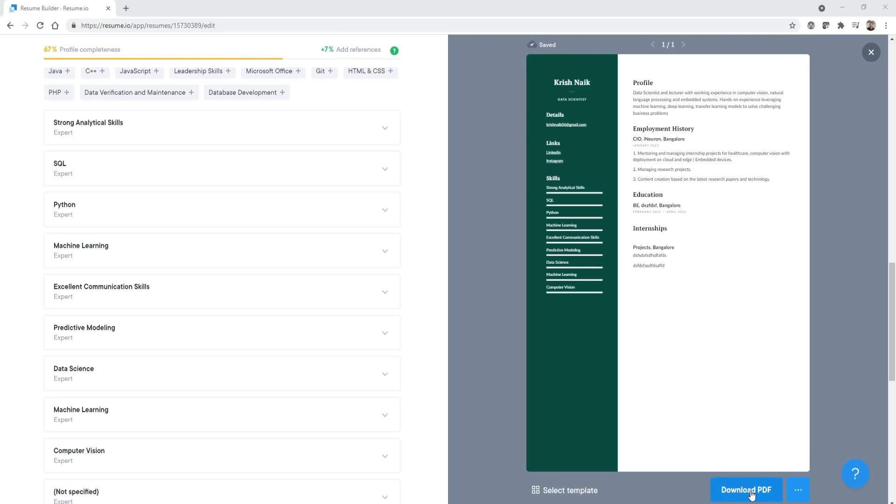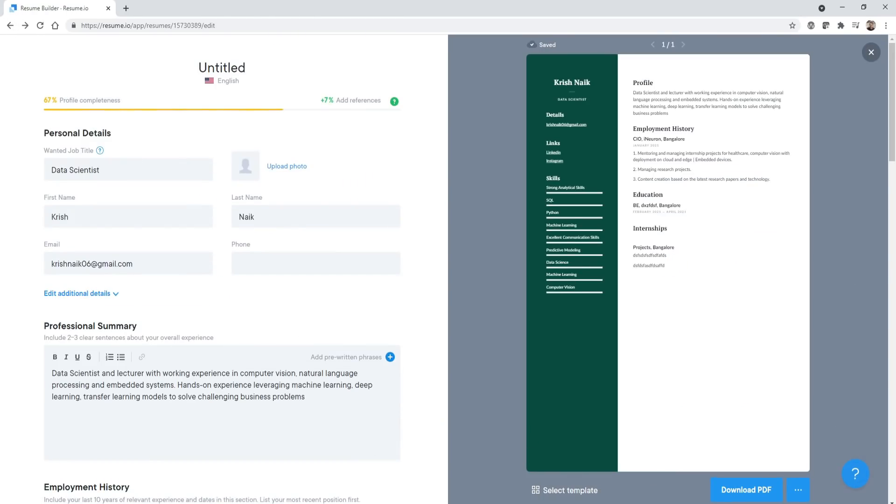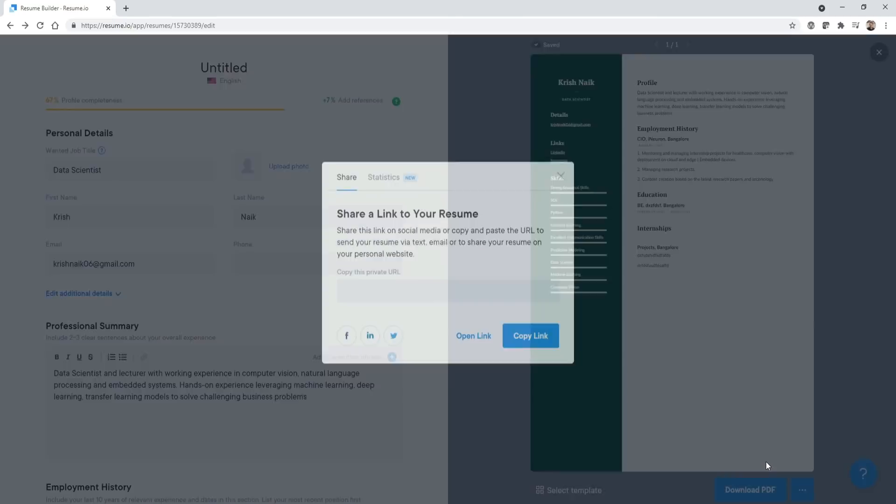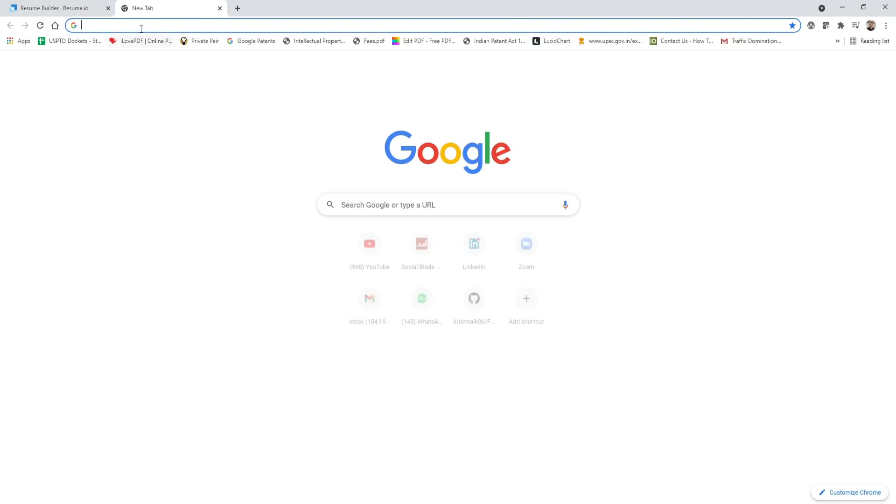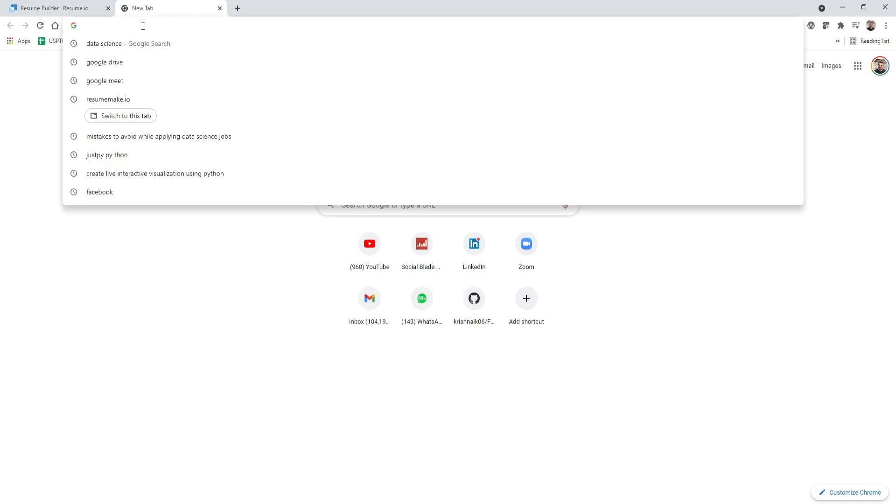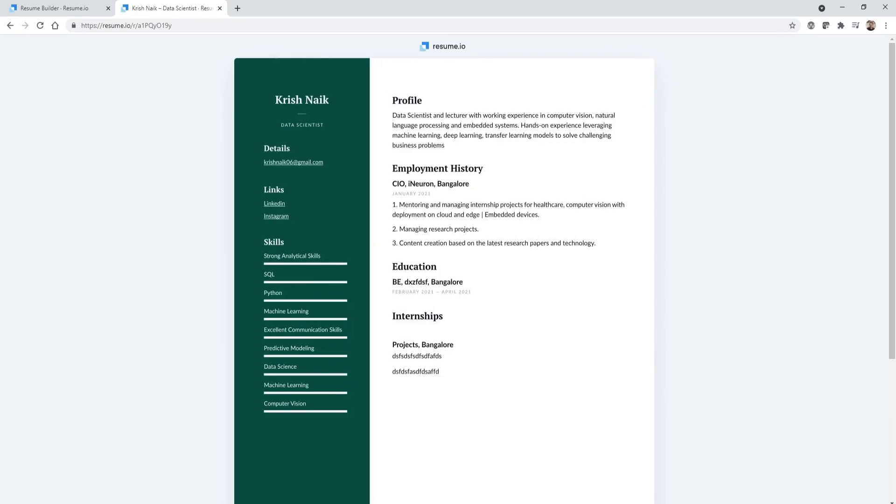When you click on download PDF, it will ask you for this trial subscription. If you don't want to use it, I would suggest to go in this particular way. Go over here, click on share a link, copy this link, go over here and paste it.